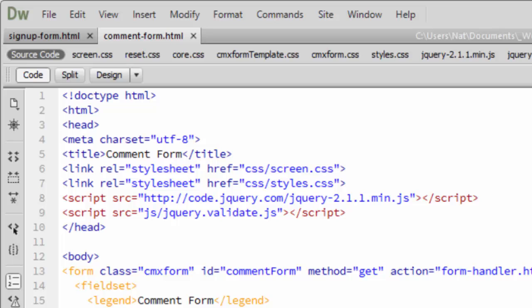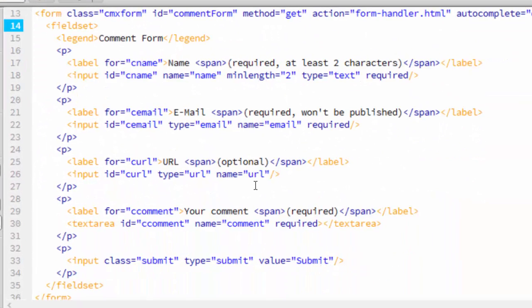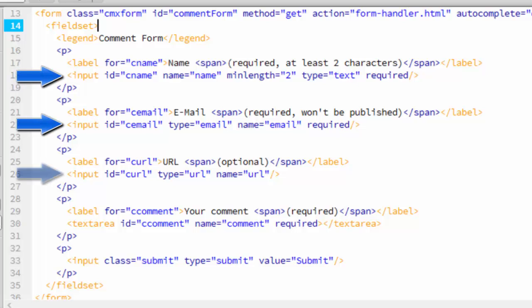Let's scroll down and look at the HTML form. You can see it has our four fields, the name field, the email field, the URL field, and the comment field.